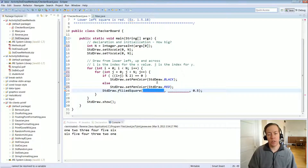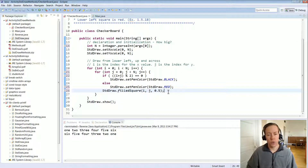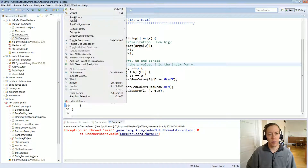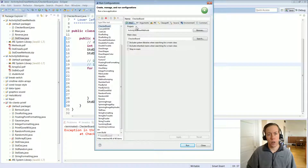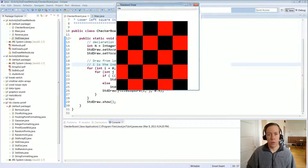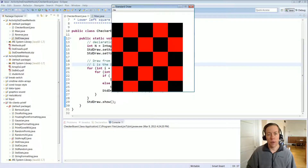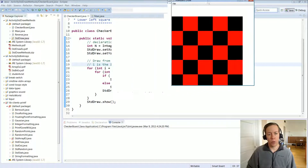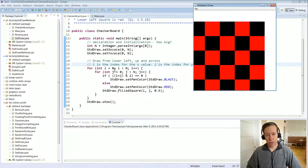I is the x coordinate and j is the y coordinate. Let's try running it — I need to set my command line argument, make sure we're running checkerboard. Let's do a five by five checkerboard. It's close — we're getting the alternating pattern — but it's kind of offset. Remember standard draw always draws rectangles centered at the given point, so the first time through the loop i equals zero and j equals zero, drawing a filled square at zero zero, which is down at the corner.